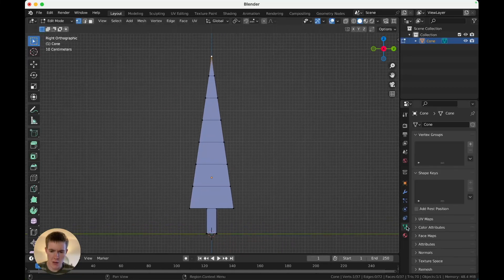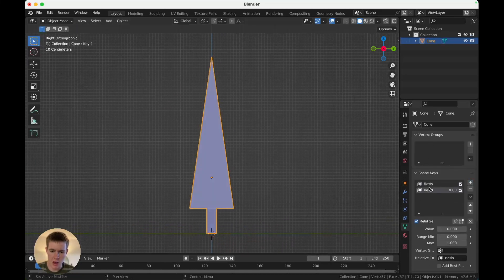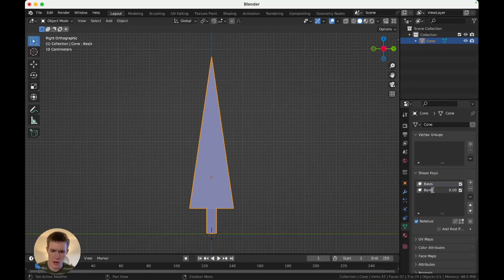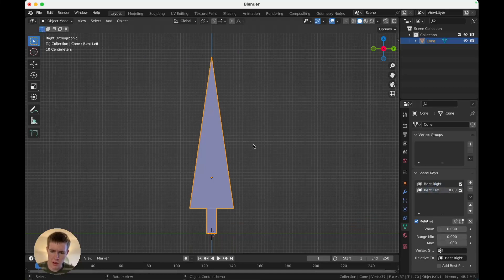We'll use shape keys for that. Add, tab out of edit mode, add two shape keys. Basis, and bent. We'll name this bent right, and this one bent left.